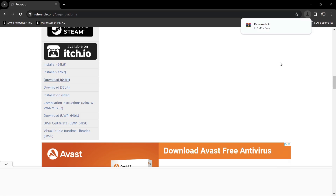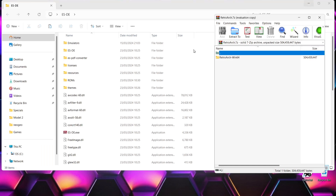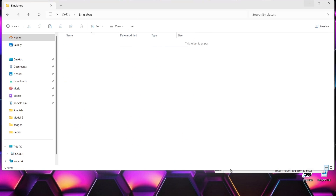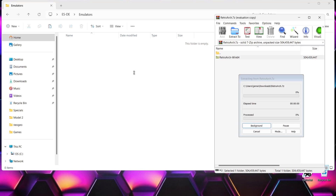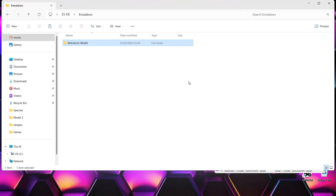Once RetroArch is downloaded, we're going to download what are called cores — these are almost like little emulators. RetroArch is now downloaded, so I'll extract it, then go back into my Emulation Station directory, find the emulators folder, and drag and drop the RetroArch portable version inside. This can take a little bit of time as this package is full of content.